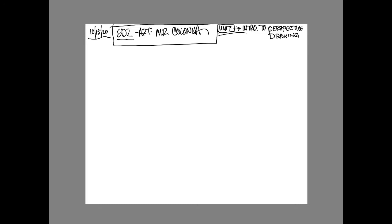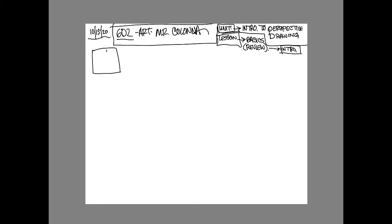Today we're going to review a few things. We've got the background, the foreground, and the middle ground in our drawings, paintings, or photographs. Those are the three main areas.